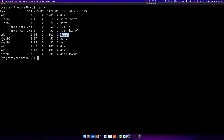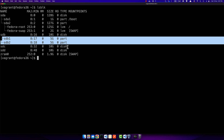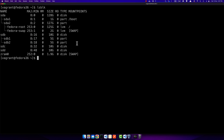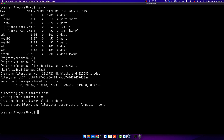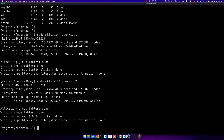We've created the two partitions, but they're useless without a file system on them. So I want to format both partitions with the ext4 file system. I use sudo mkfs.ext4 /dev/sdb1 — 'mkfs' stands for 'make file system'. This installs the ext4 file system on sdb1. I do the same for sdb2.